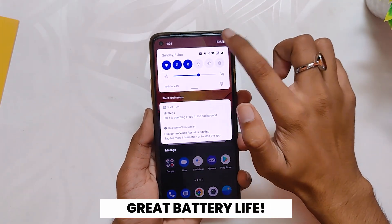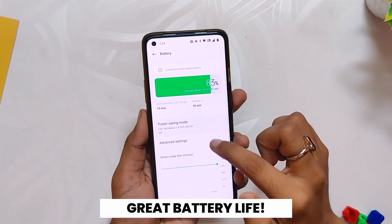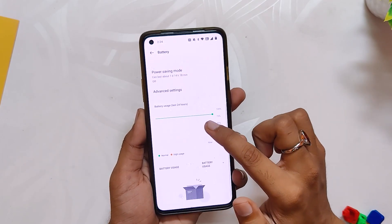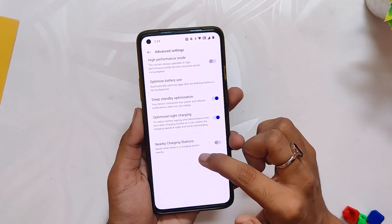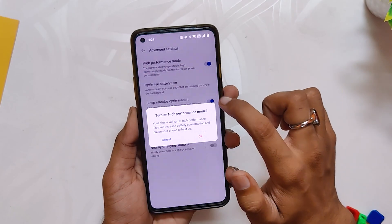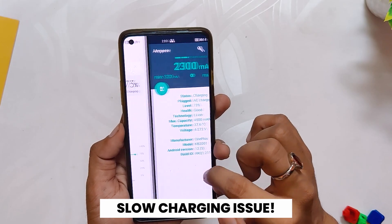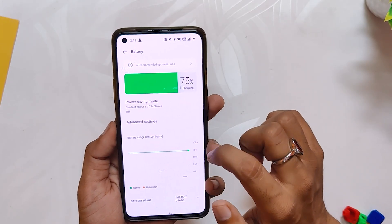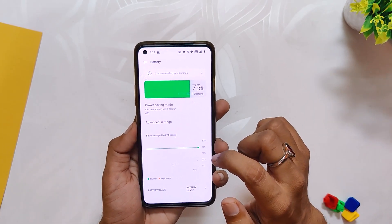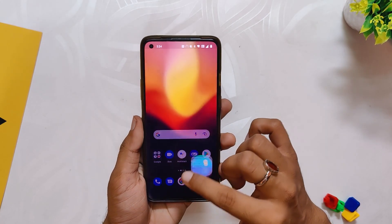The battery drain has been okayish and I'm getting almost 5-6 hours of screen on time on average without heavy gaming. I have not faced any battery drain issues as such, and the same goes for the charging speed. My phone is able to charge from 1 to 100 in about 40-50 minutes, which I think is fine. If you are facing major battery drains and slow charging speeds, I will suggest you to do a clean install on this build.